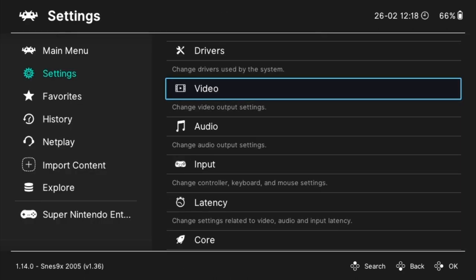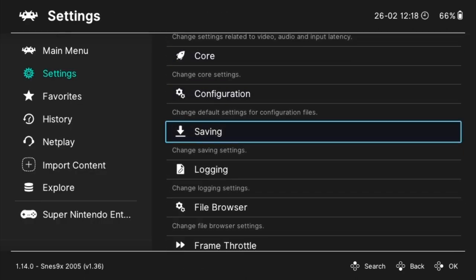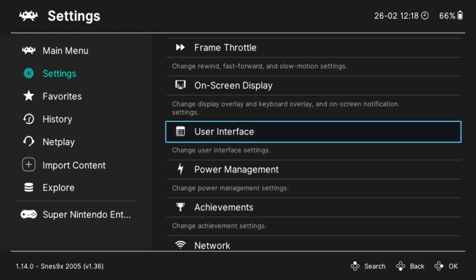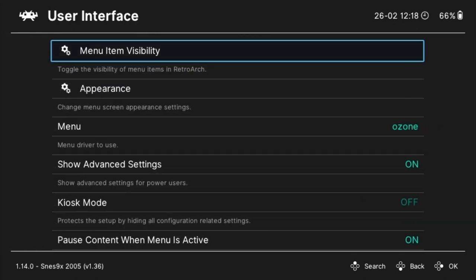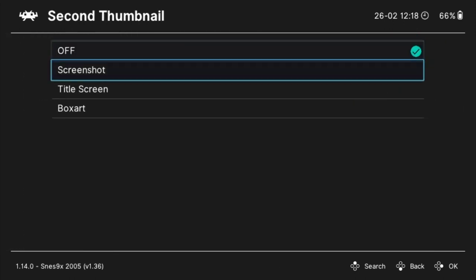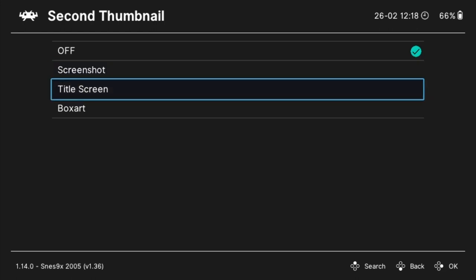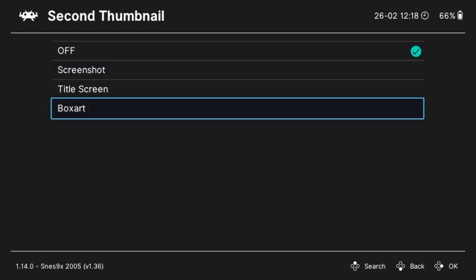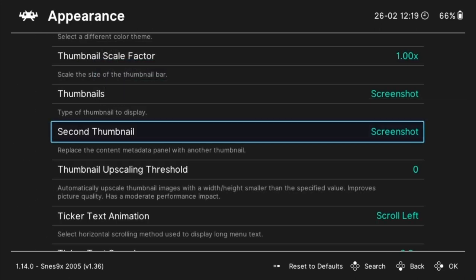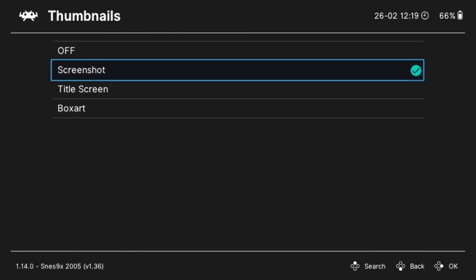Retroarch is pretty limited when it comes to skins, but there is a lot of customization available with the built-in themes. I'd like to enable two thumbnails, so here's how to do that. From the main menu, navigate to settings, and then user interface. Then scroll down and select appearance. To enable the second thumbnail, scroll down, select it, and then select which type of thumbnail you'd like displayed.